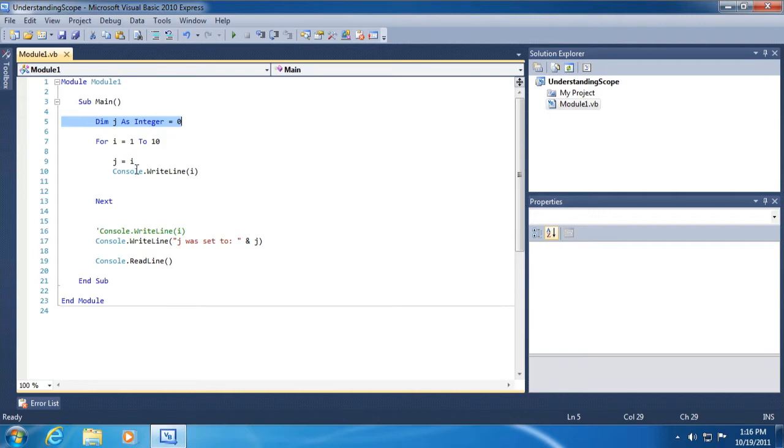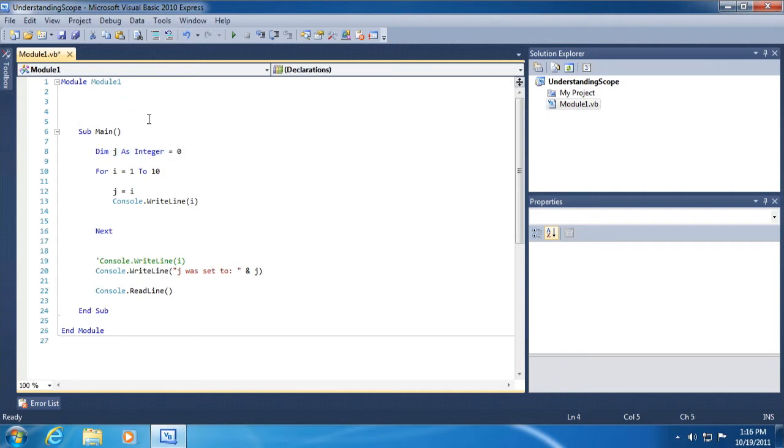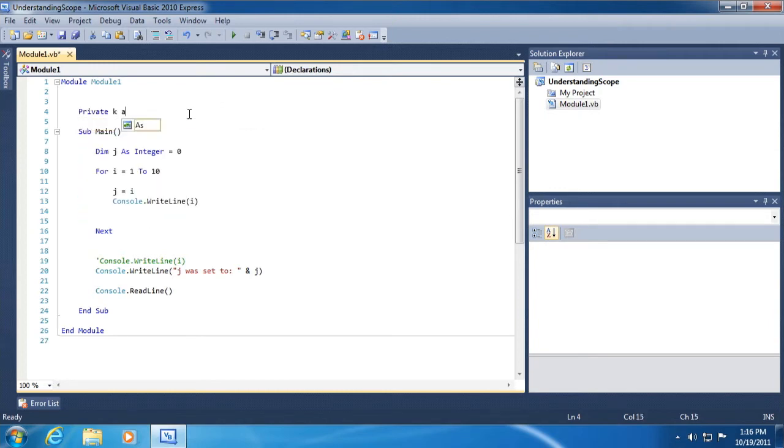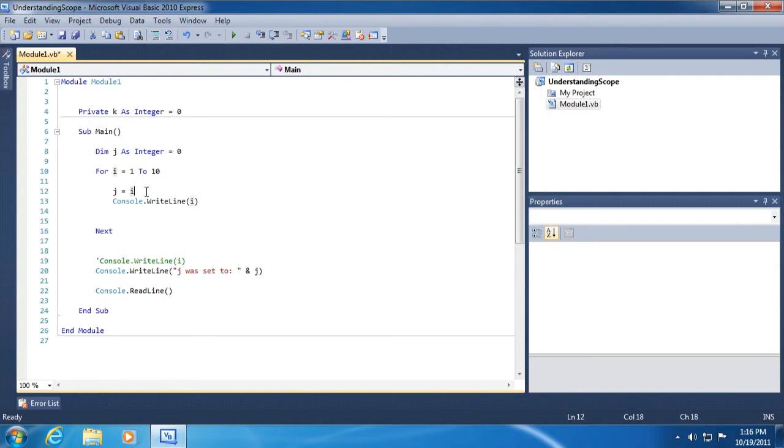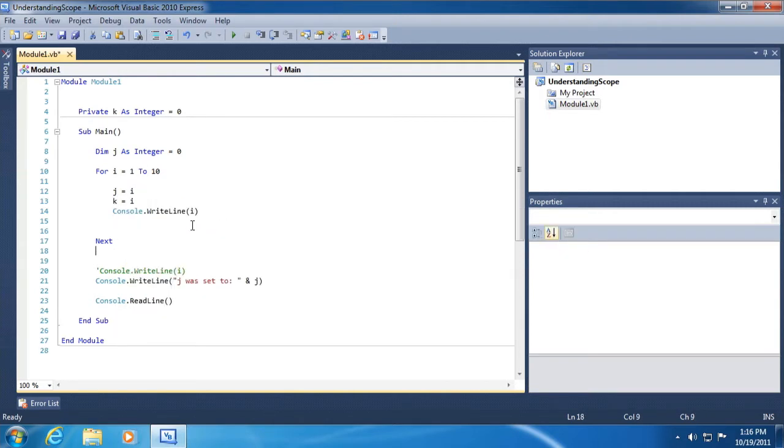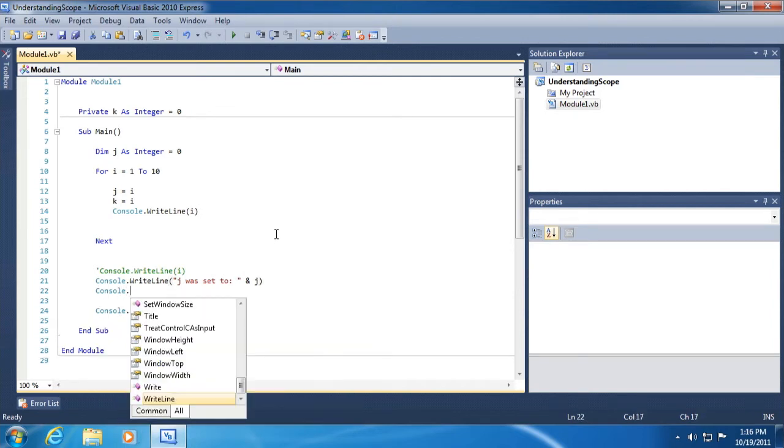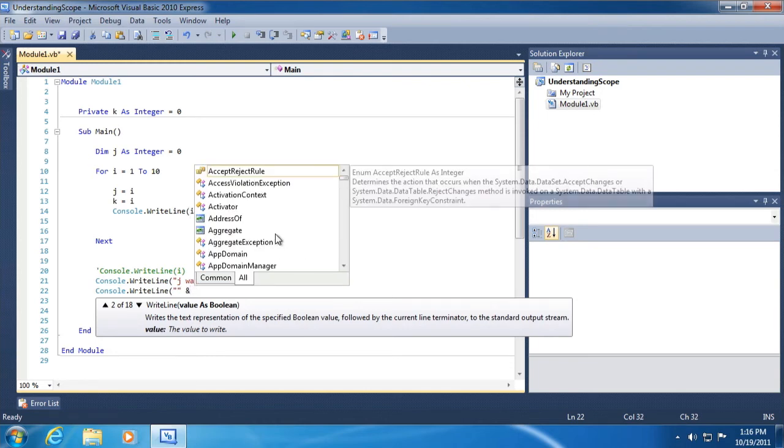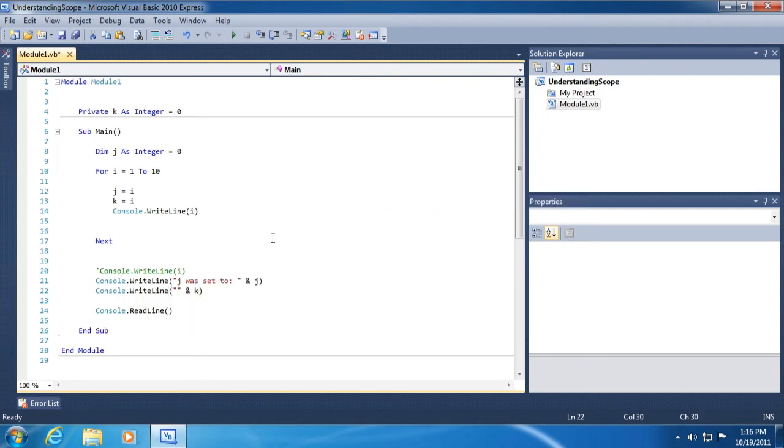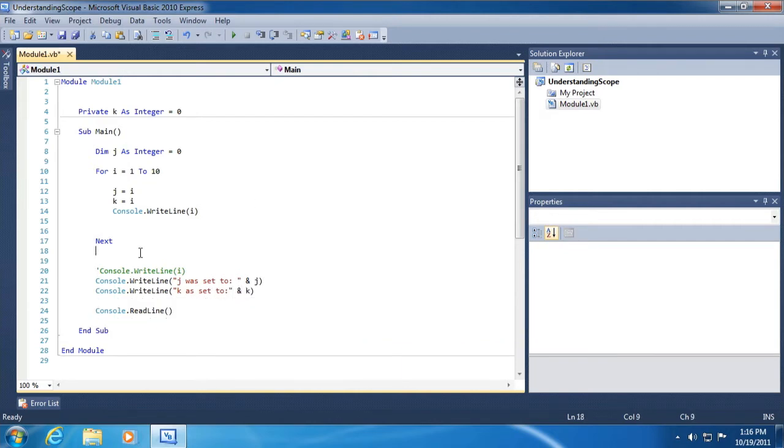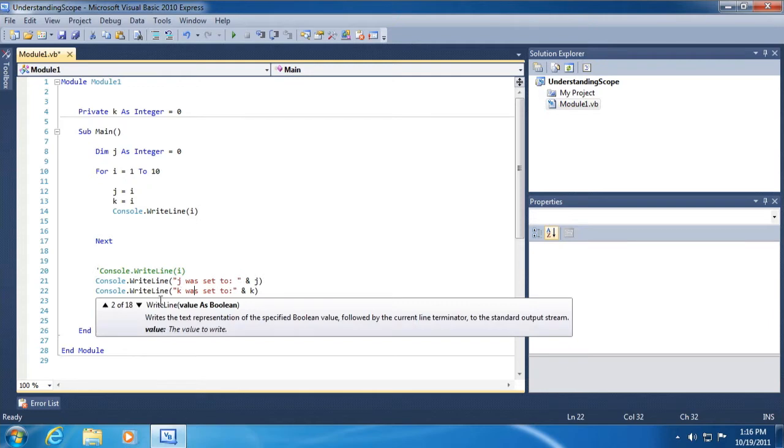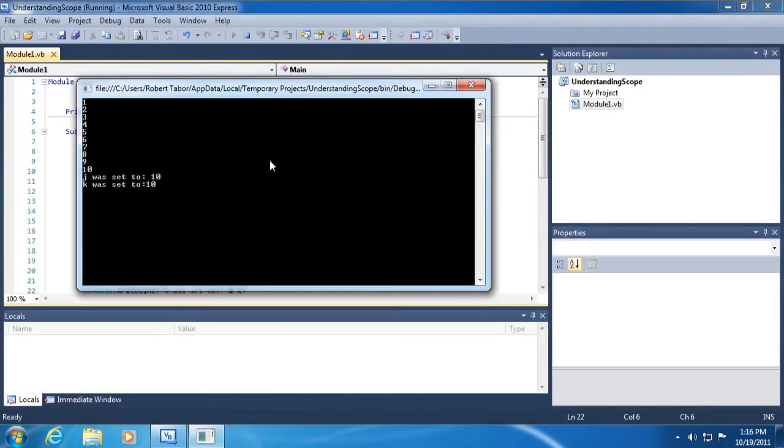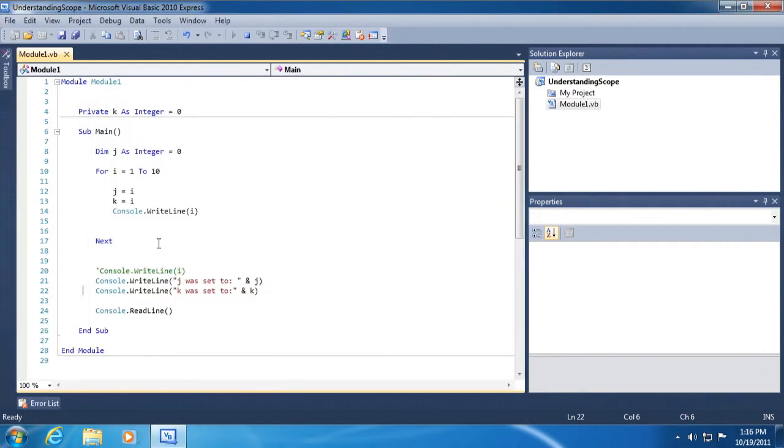Okay, and the same could be true for a variable that we were to define outside of the sub main. So we could do something like this: private k as integer equal to zero and we can try doing this exact same exercise. All right, so k defined in the code block outside of sub main. Let's see what happens this time. All right, and you can see that k could be read from any inner code block.